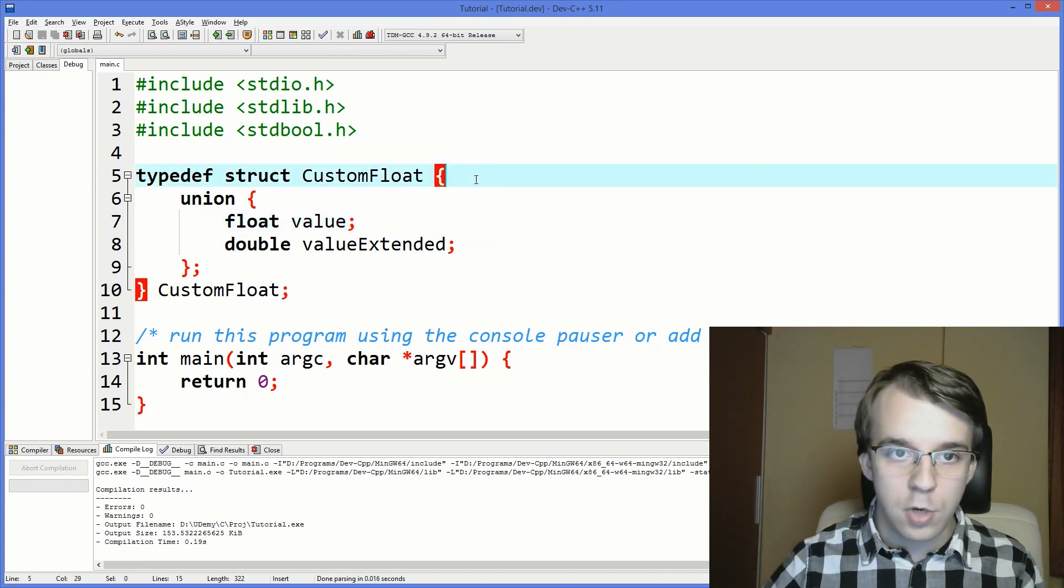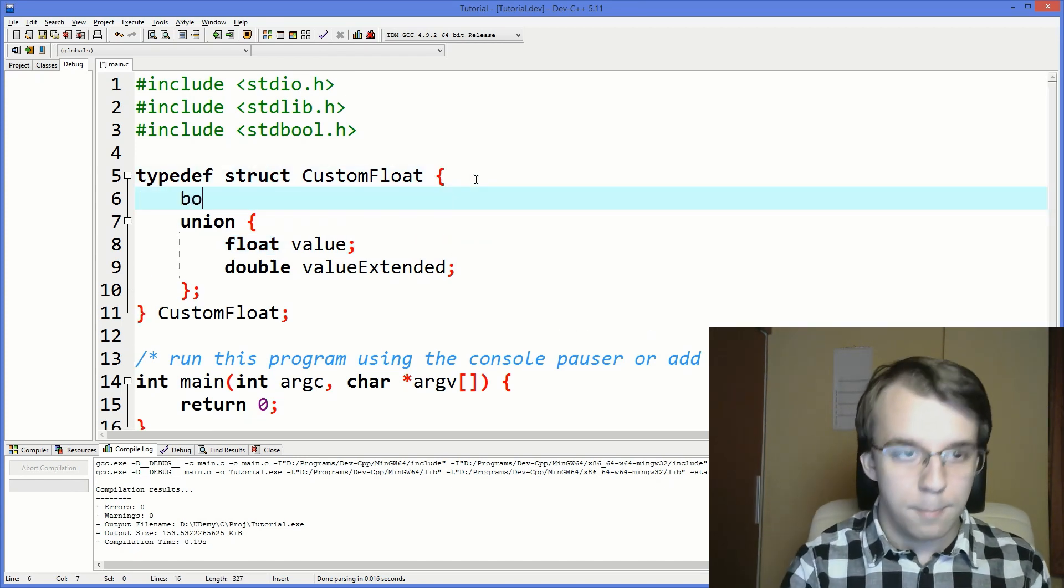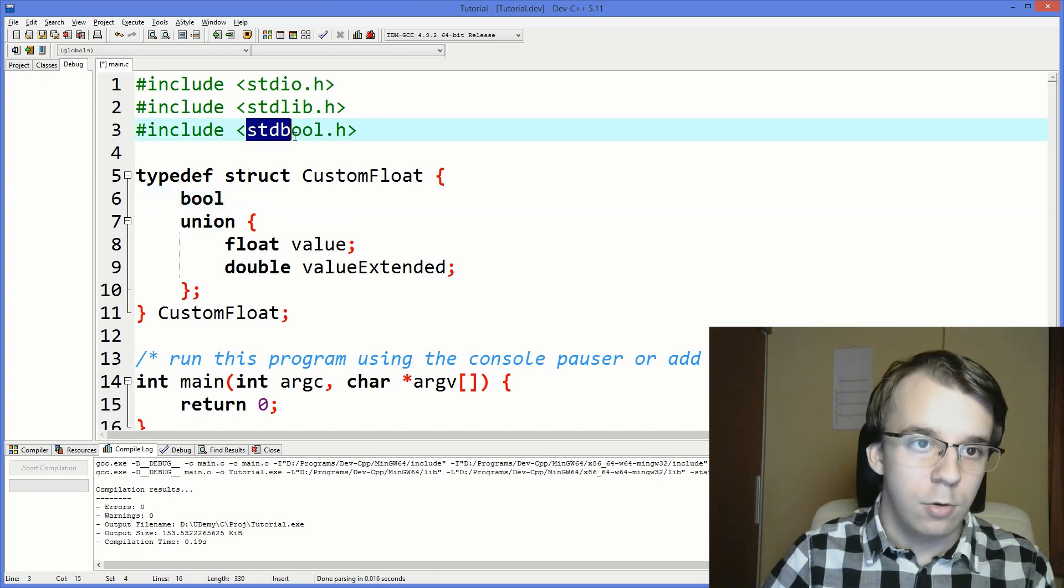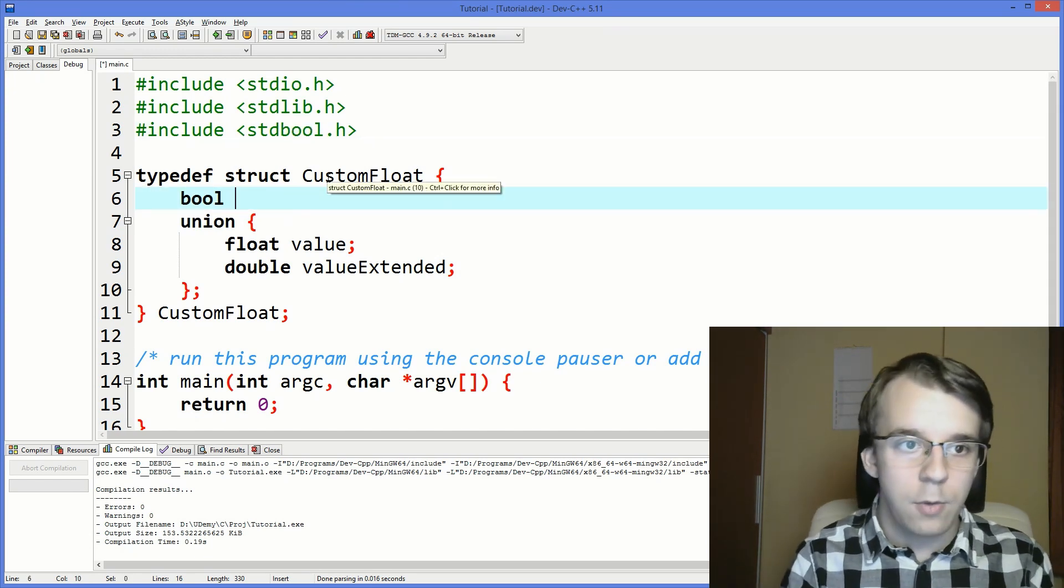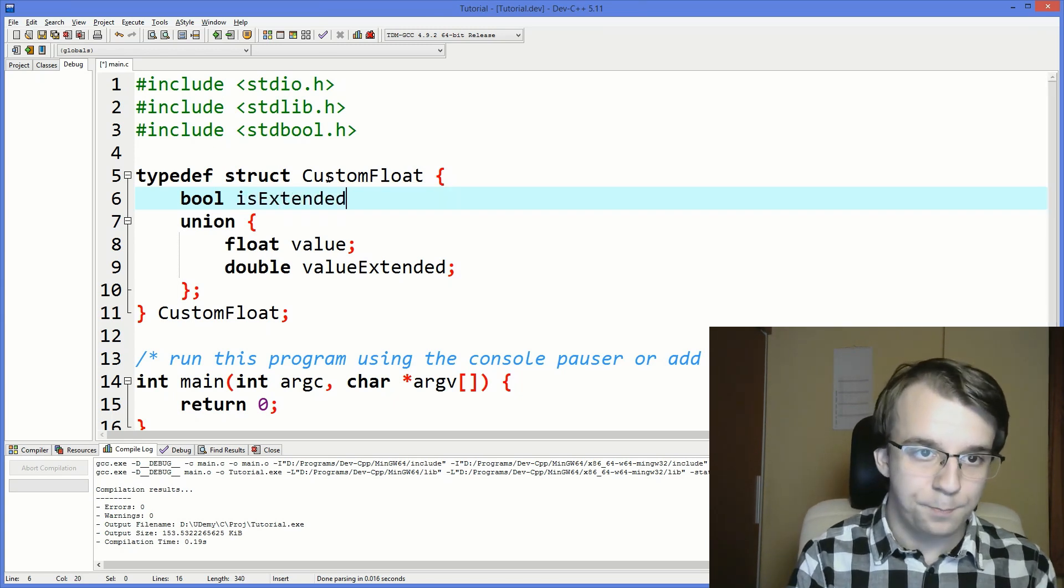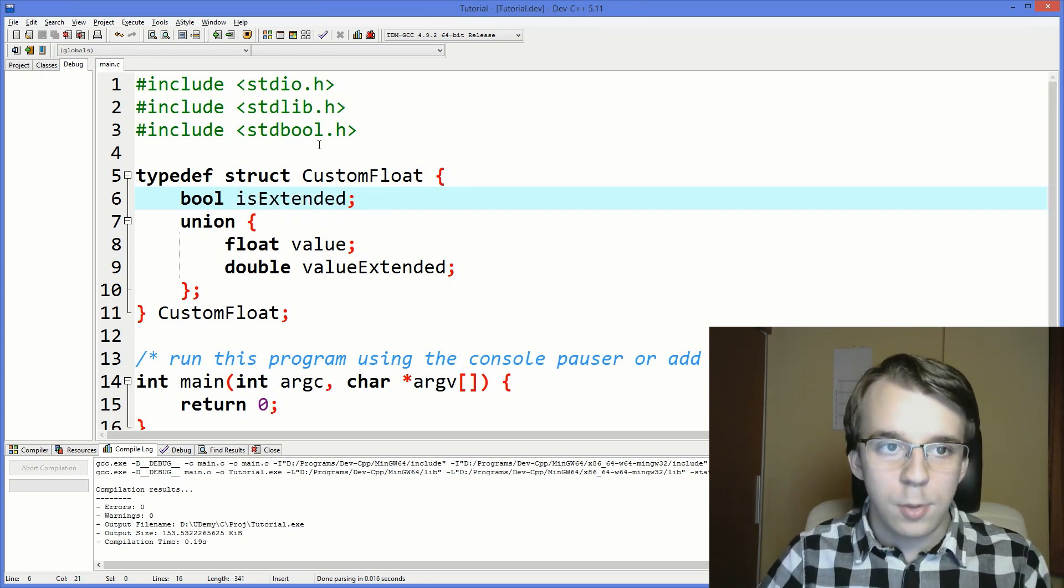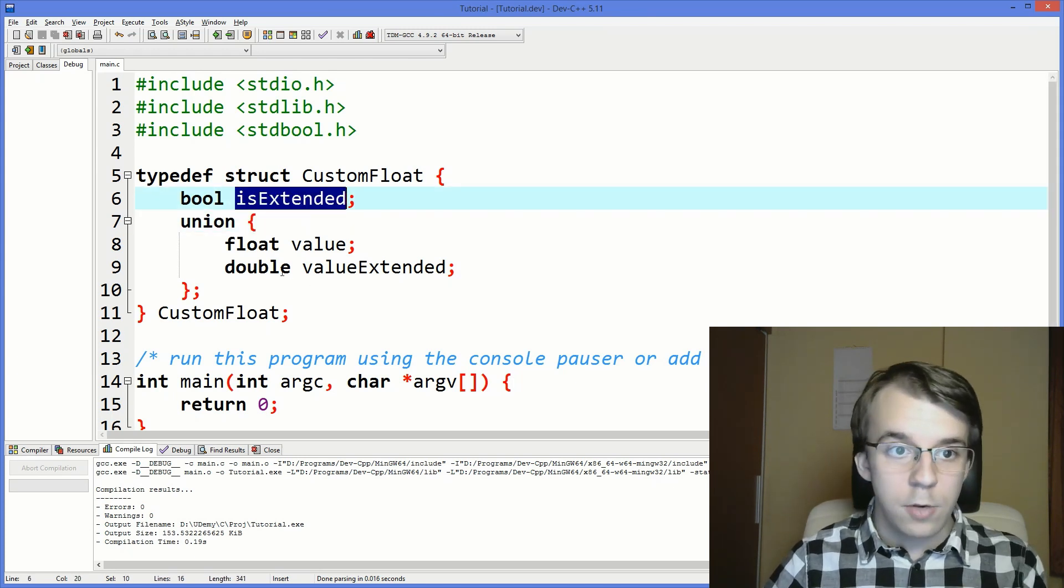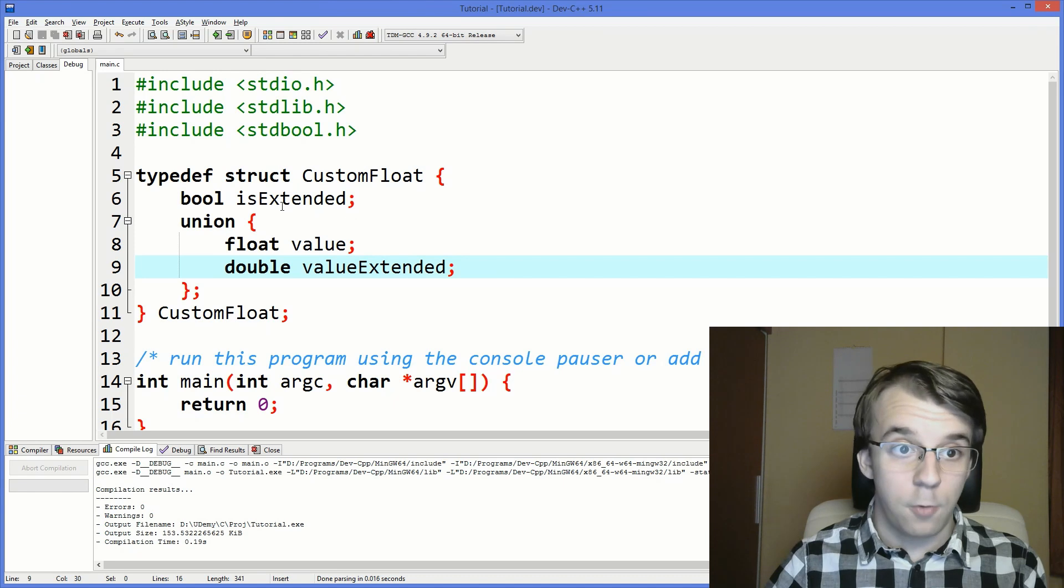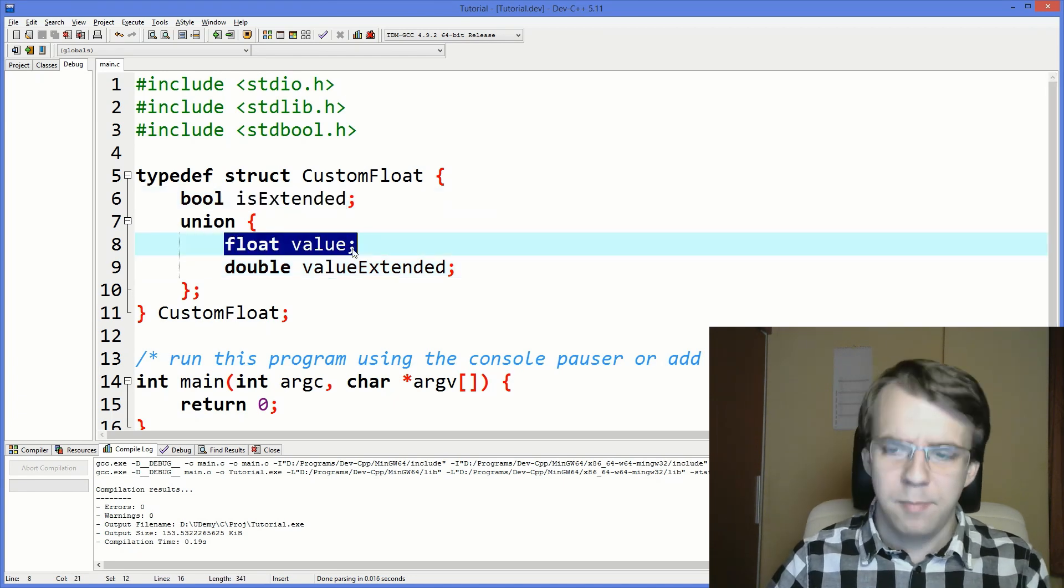That's where the struct comes in. So here we can actually add another member of the struct. Notice I included stdbool.h to have a boolean. And we can say here bool isExtended. And what this will say is either true or false. If it's true, we know that we have to access our double value. If it's false, we have to access our float value. Simple as that.